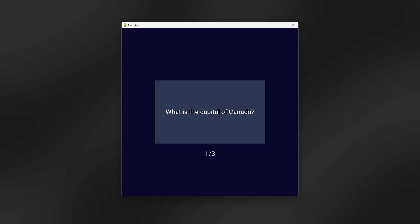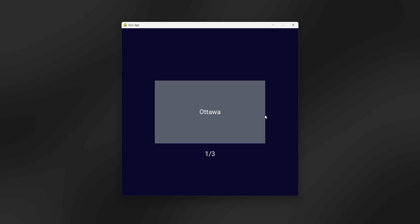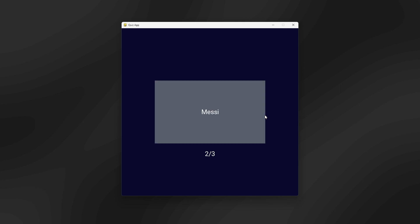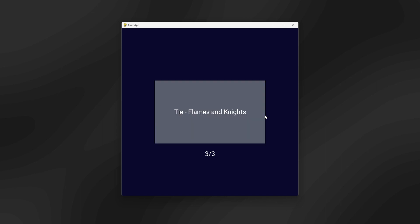By the end of this tutorial, this is what you'll have made. We have three questions — one out of three. The first is 'What is the capital of Canada?' You flip the flashcard by pressing space to reveal Ottawa. Pressing the right arrow key moves to the next question: 'Who is the GOAT?' — Lionel Messi. Finally, 'What is the worst NHL team?' — scientists have discovered it's a tie between the Flames and the Knights. We'll be using Python and Pygame; code snippets are in the description and pinned comment.